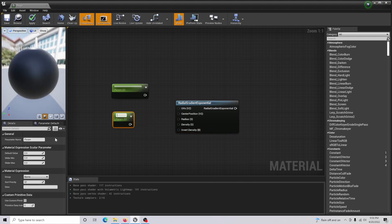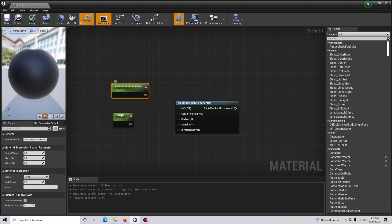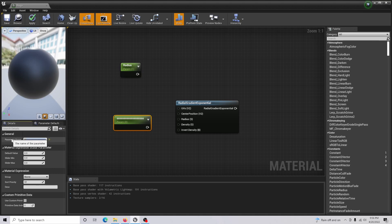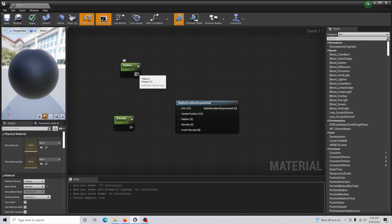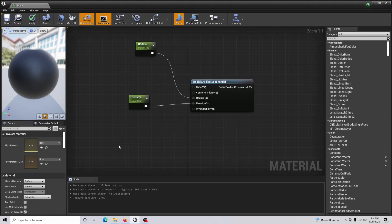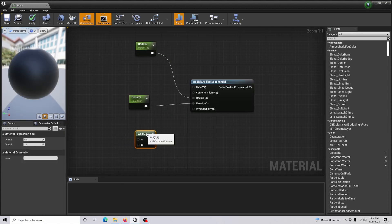Hold S and click two times to create two scalar parameters. The first one you are going to name 'radius' with a value of 1, and then for the second one you are going to change the name to 'density' with a value of 2. Now simply connect radius to Radius and density to Density on the Radial Gradient Exponential.